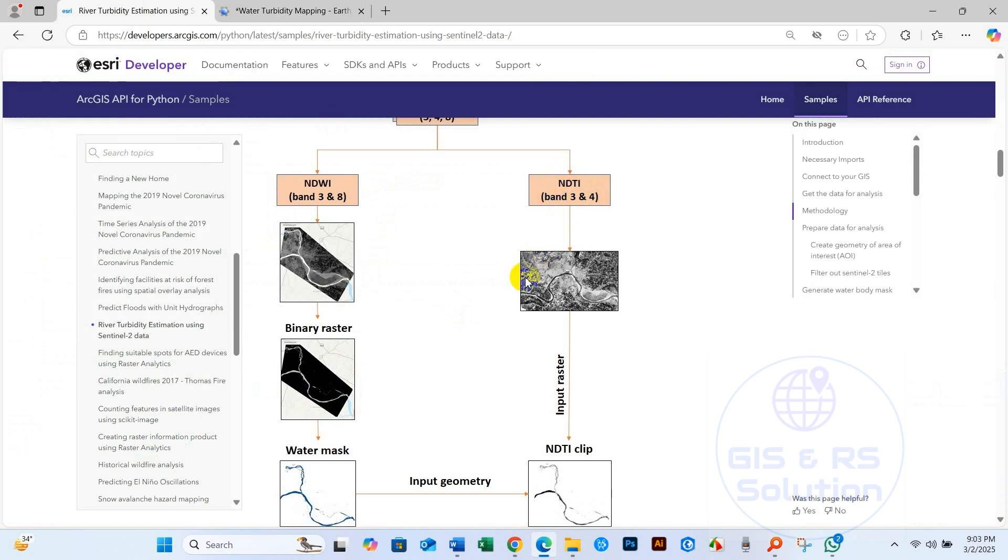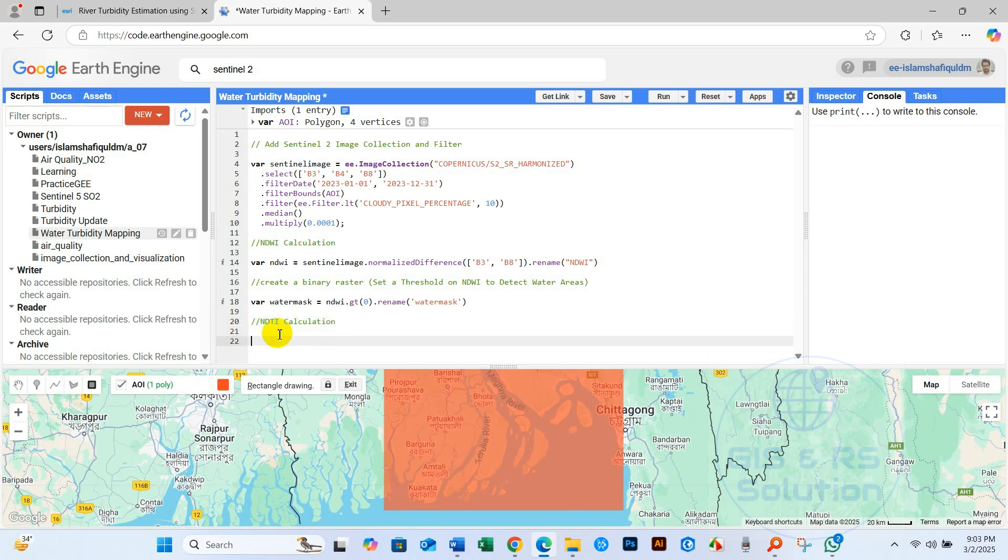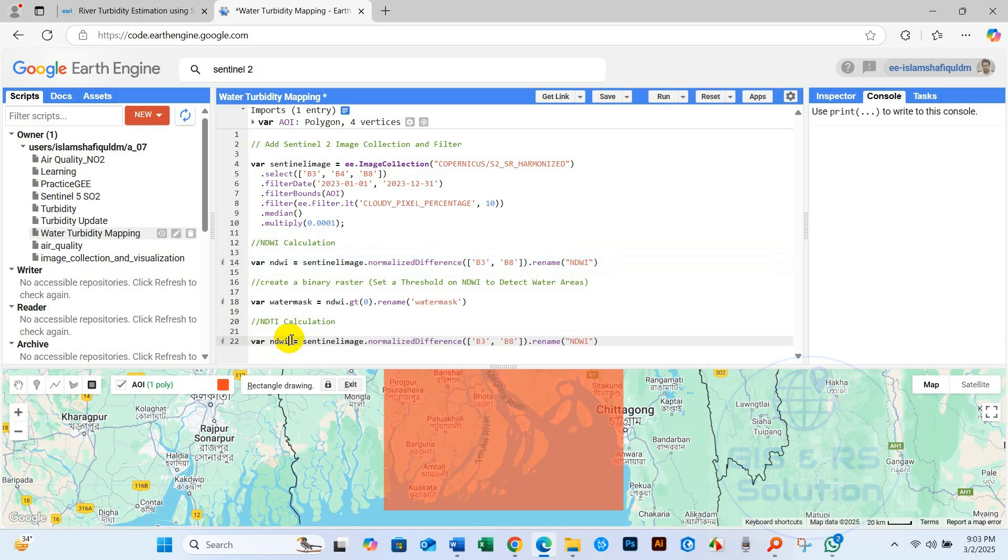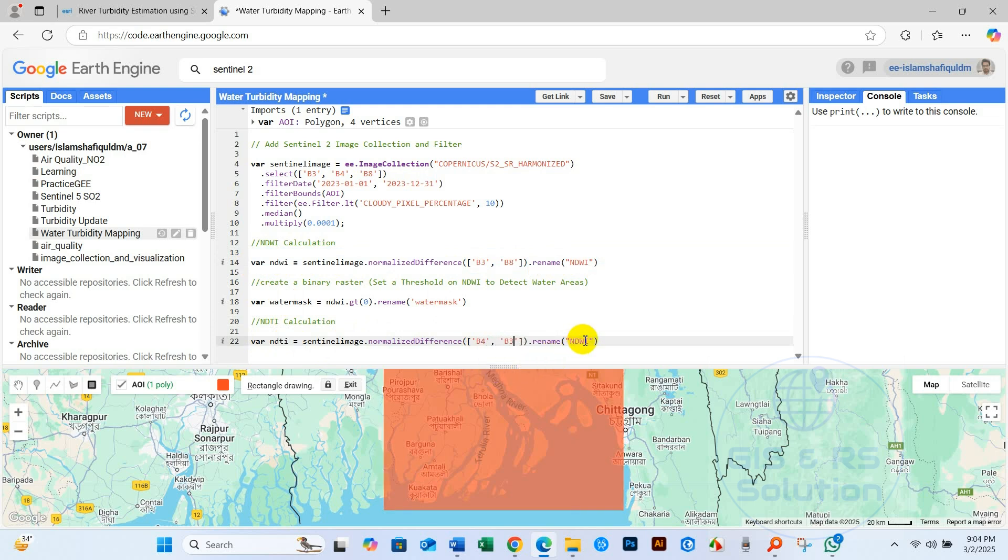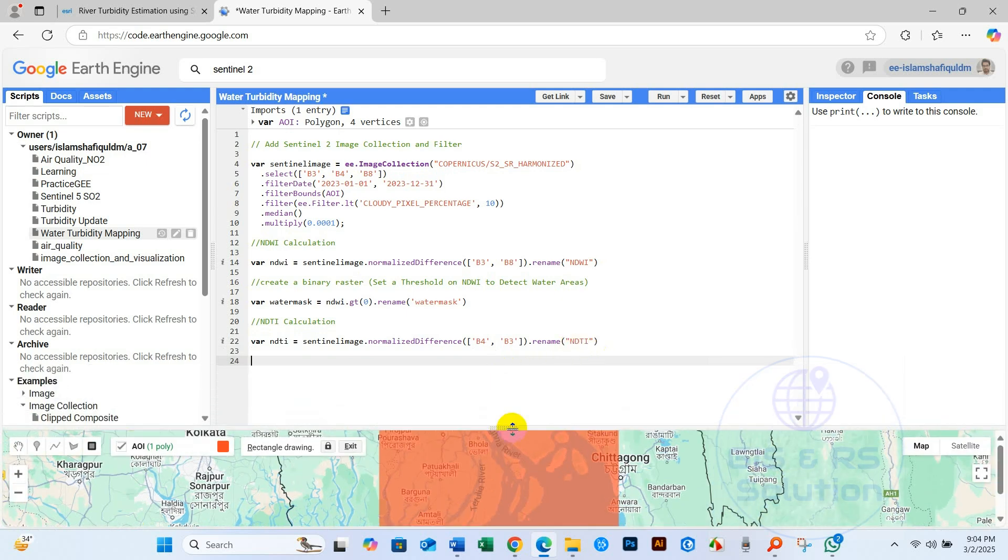And then, Normalized Difference Turbidity Index, NDTI calculation. Copy and then paste, and just change the name NDTI. And then Sentinel image, it will be okay, and then normalize difference function. And then for NDTI, B4 minus B3 band divided by B4 plus B3, and rename NDTI. So NDTI calculation is done.